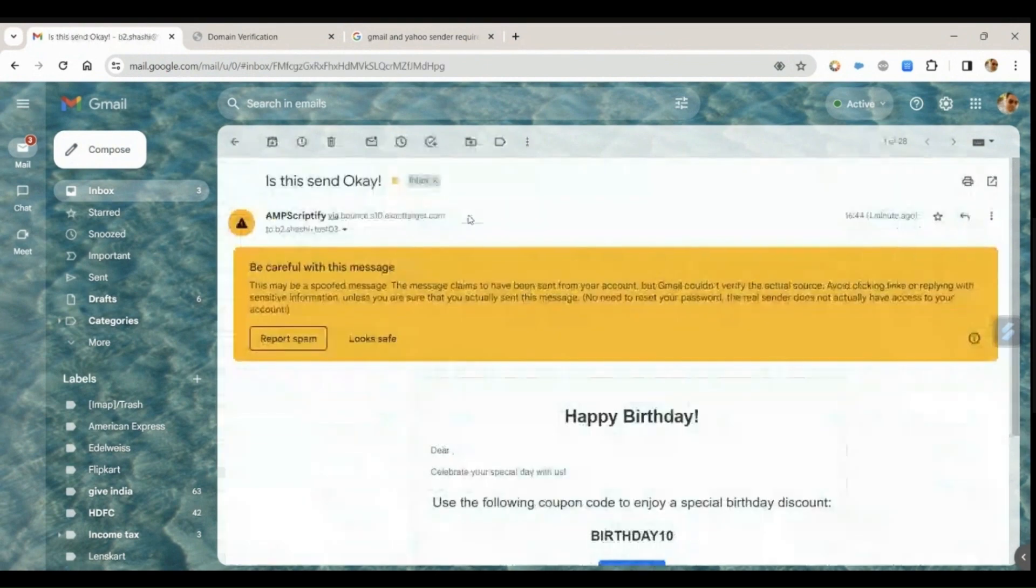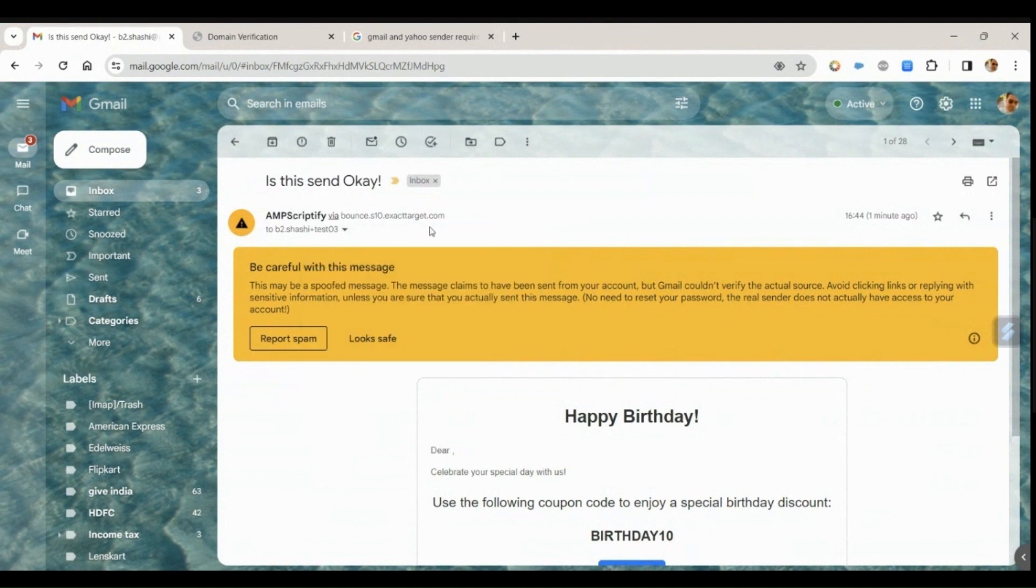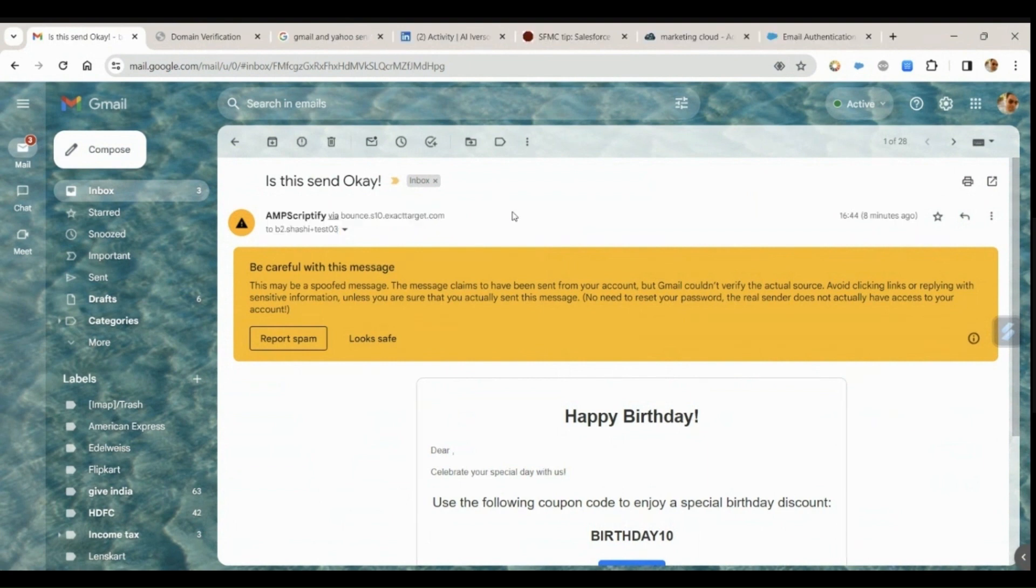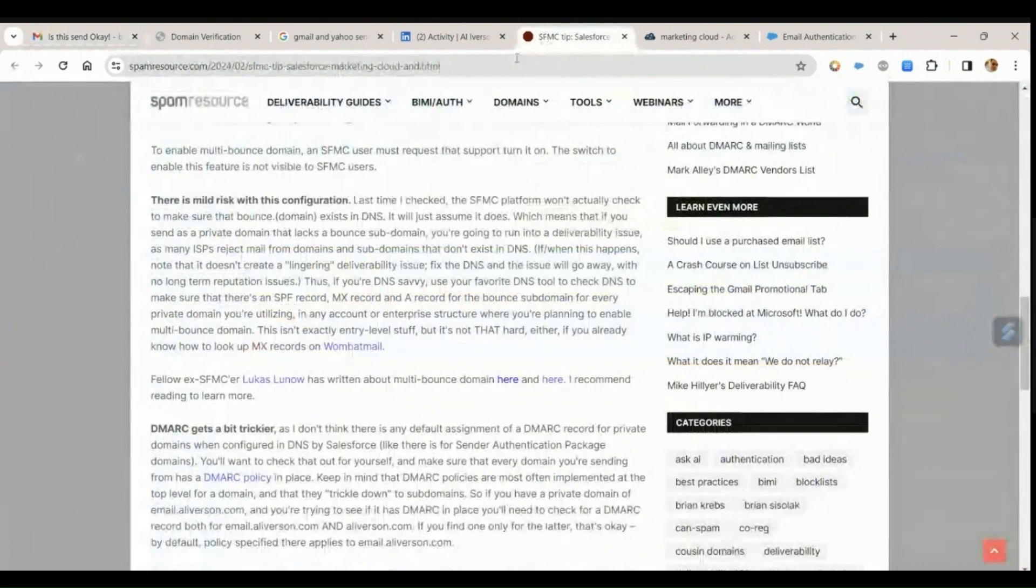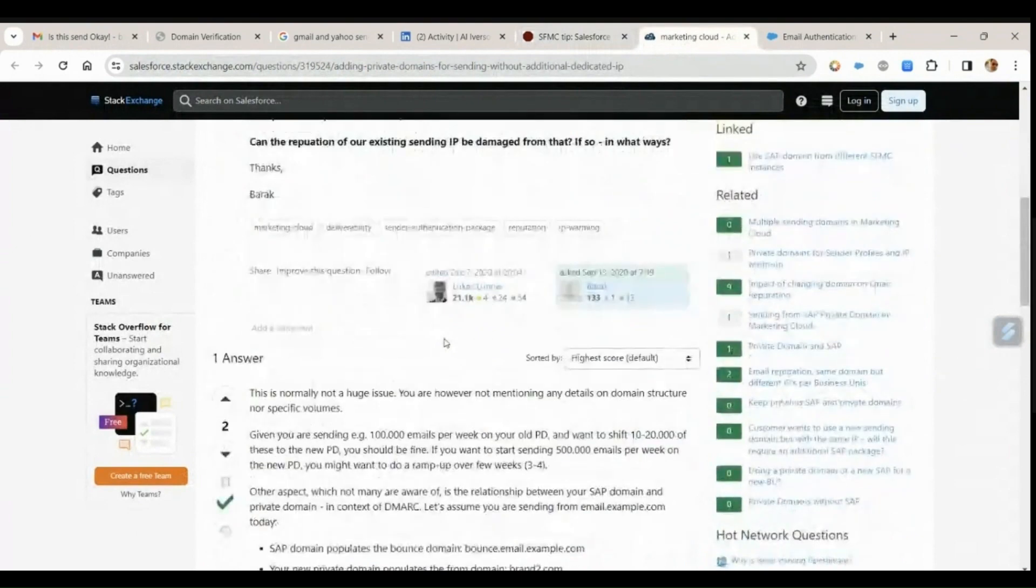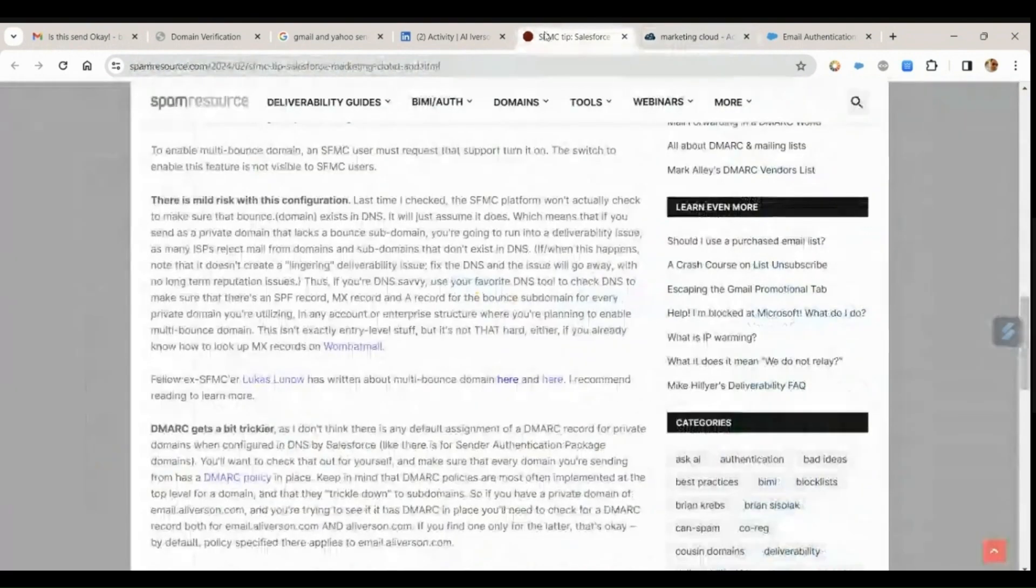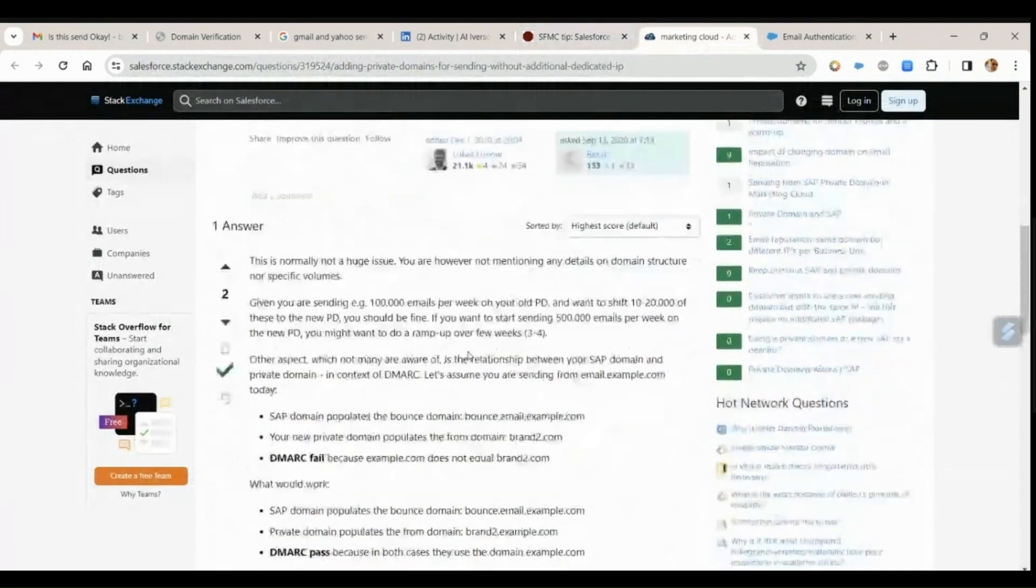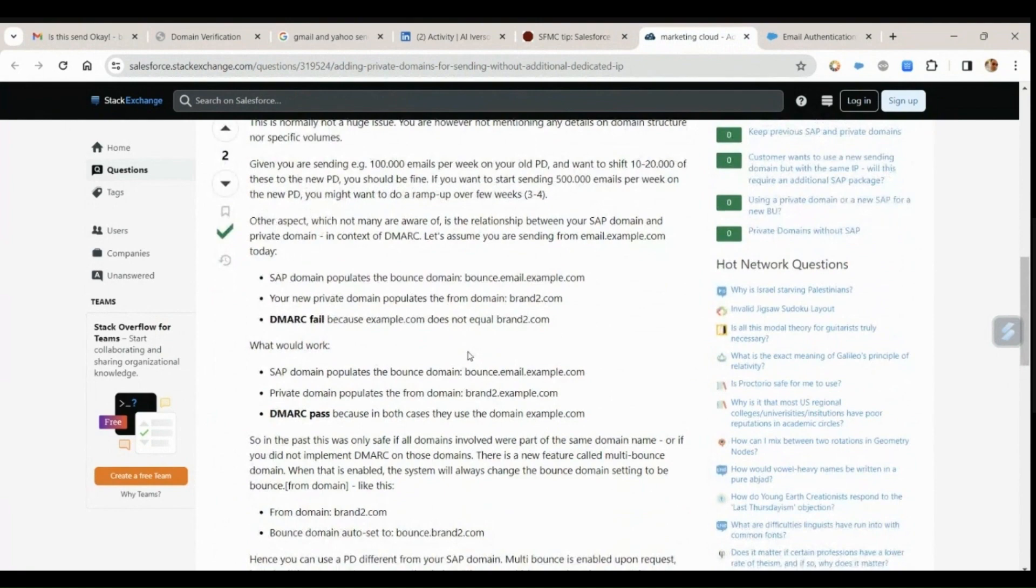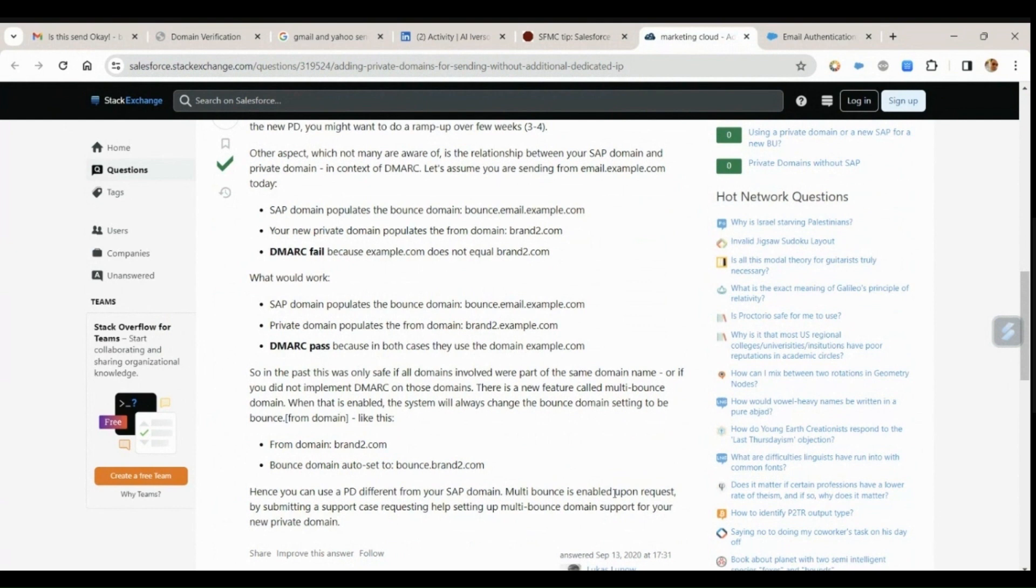Let's see from where it was sent. So Abscriptify the from name, and again it is giving us bounce. So if you are wondering about what this bounce.exacttarget.com is, I'll put it in the description - this blog by Al Iverson. And also the link that is provided in this blog written by Lucas - I'll provide both in the description for you to understand the DMARC fail and pass, and to understand what is the multi-bounce enablement in Marketing Cloud.